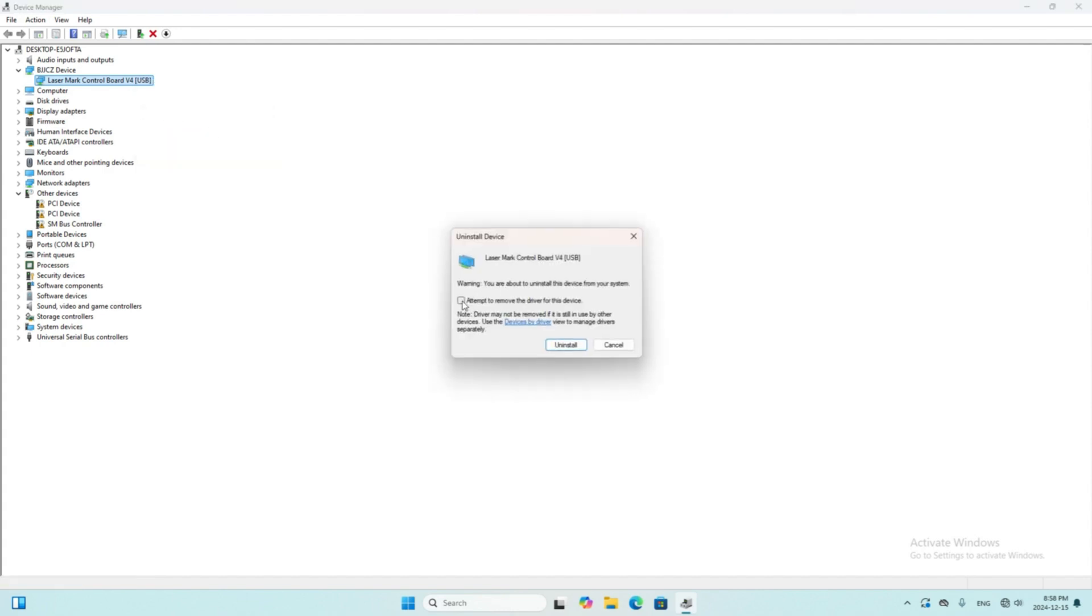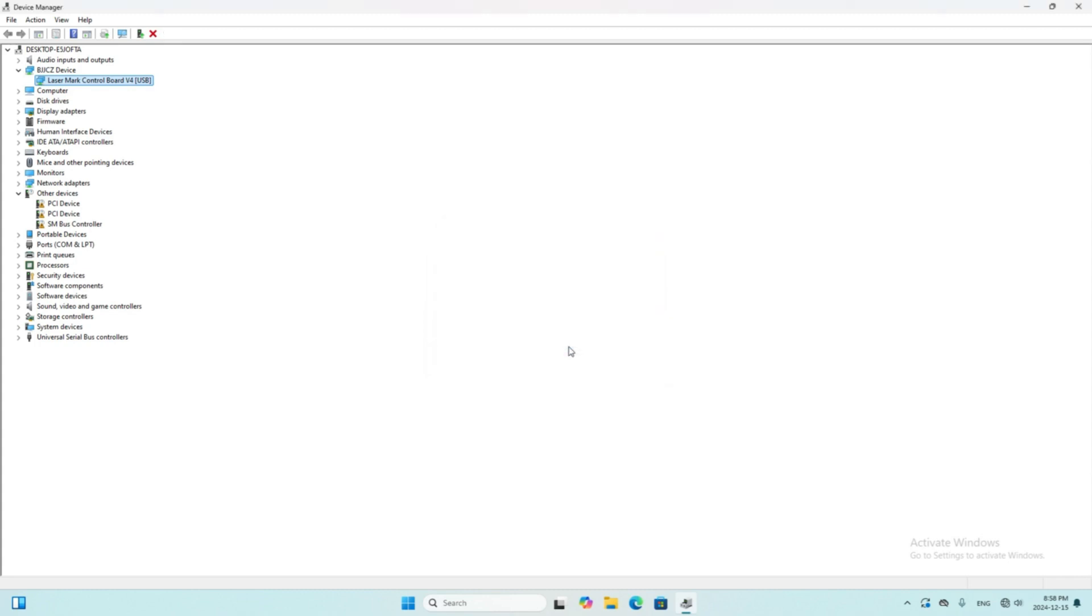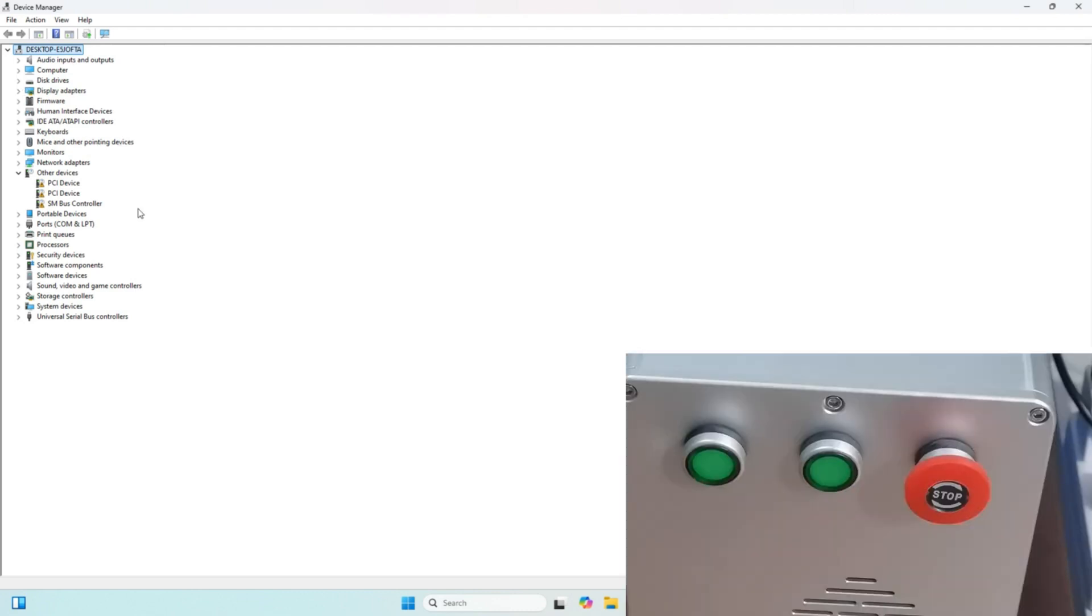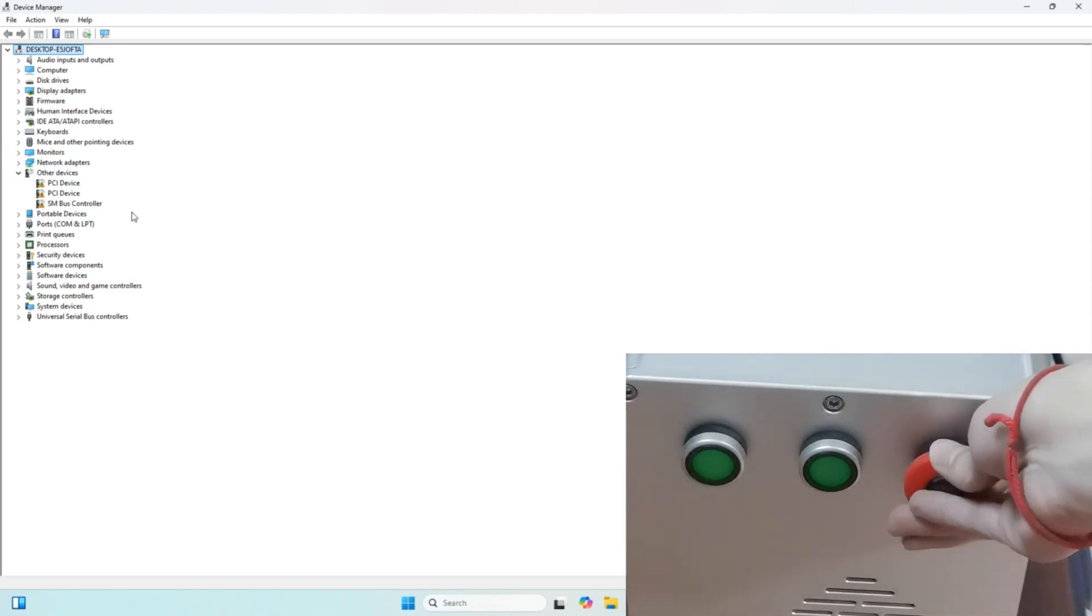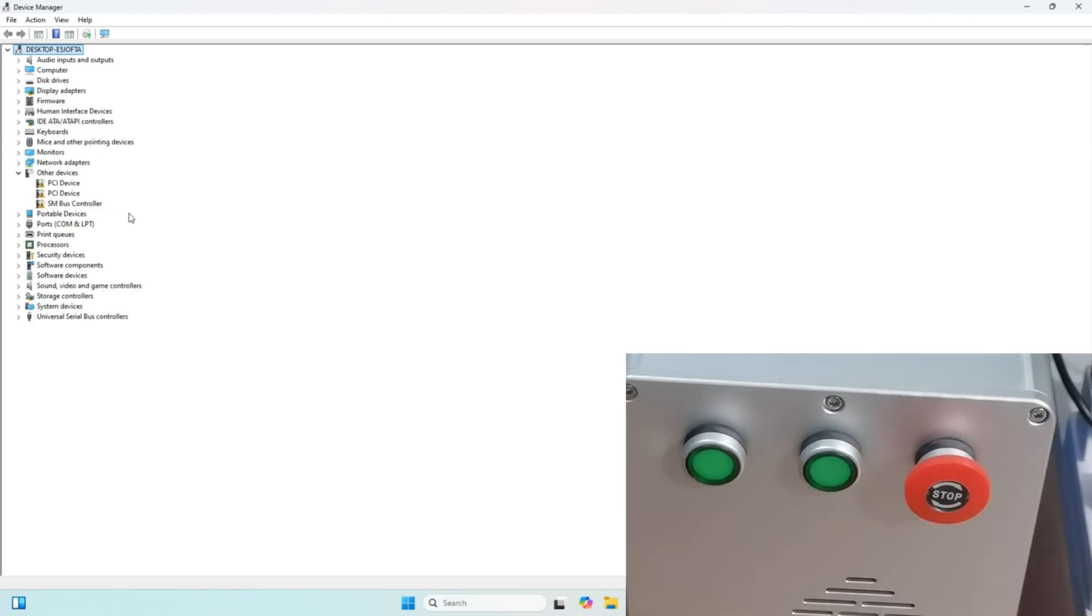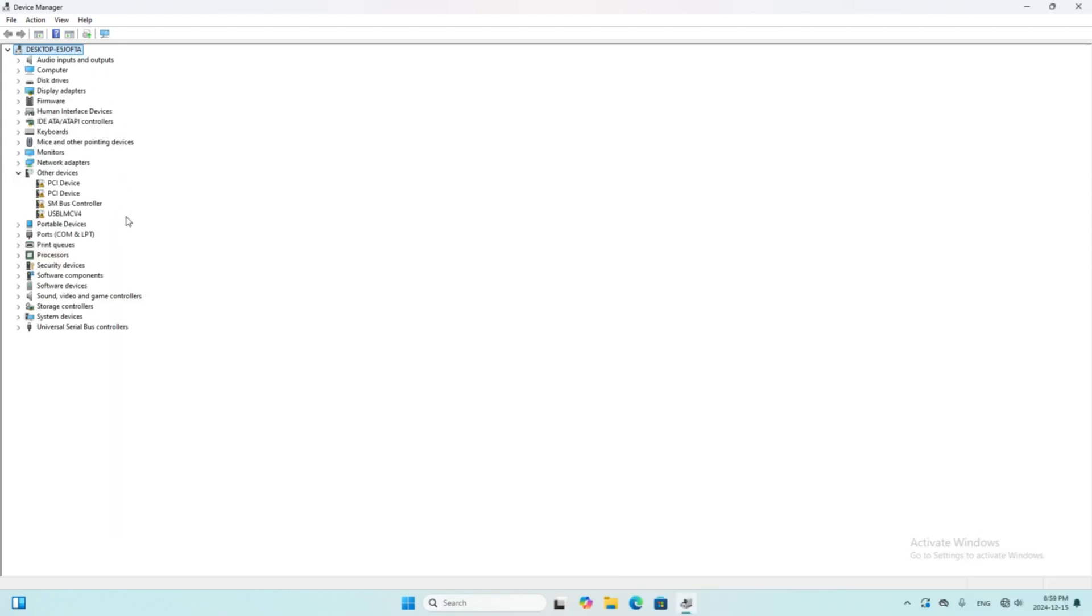We must check this box to delete the driver completely. OK, now we uninstall the driver. Now we install the new driver. We restart the machine. The device USB LMC V4 pops up.